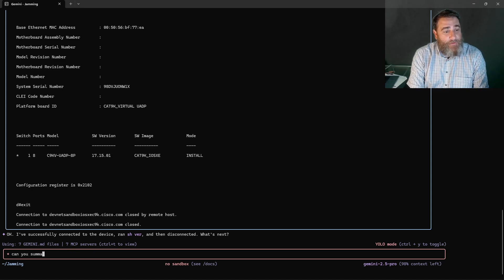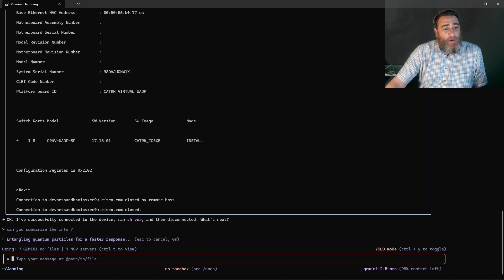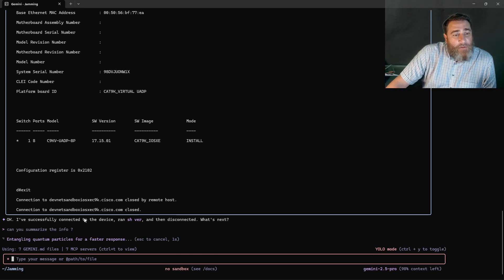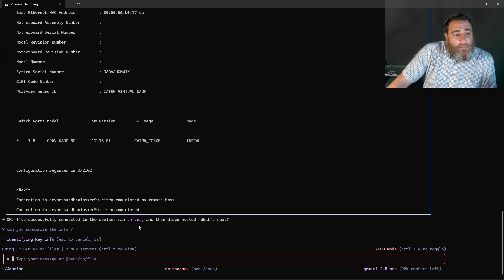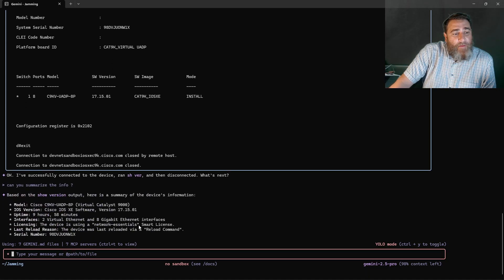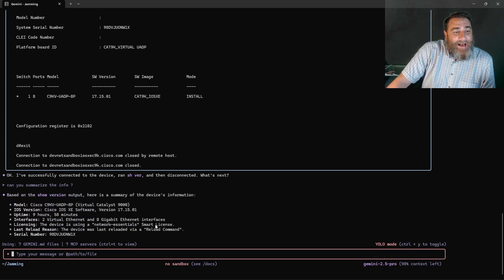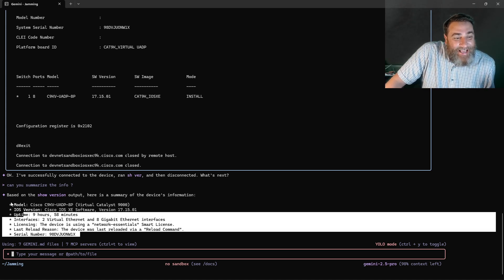Can you summarize the info? Ha! Right? Check it out.